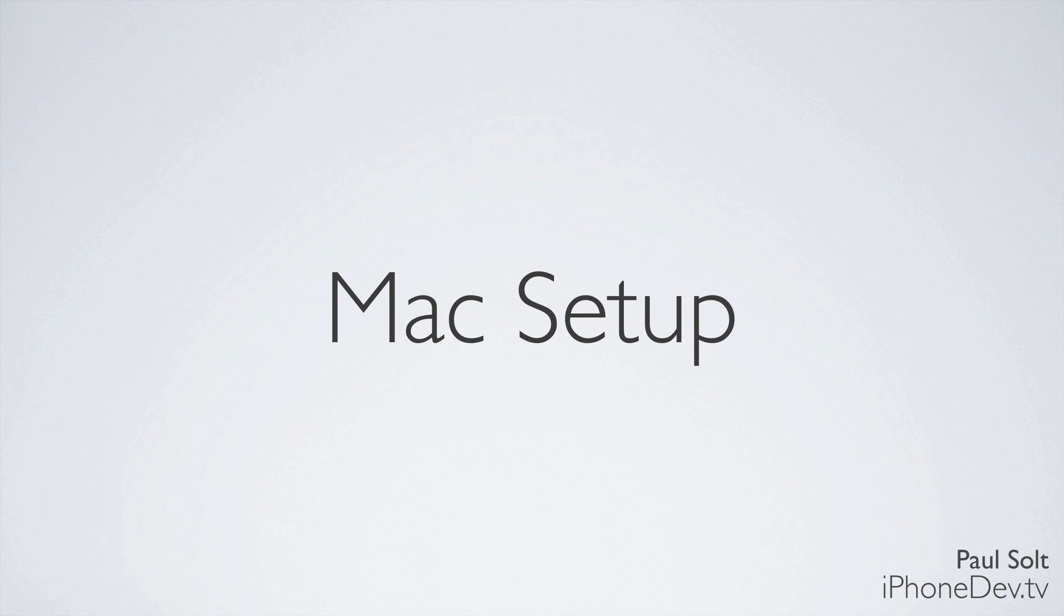We're going to need two things. You're going to need a later version of Mac OS X. You'll need either Mountain Lion or Mavericks, which is coming out fall of 2013. And then you'll need Xcode 5. Xcode 5 is the new version that came out with iOS 7.